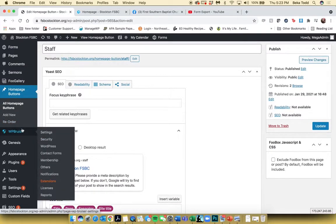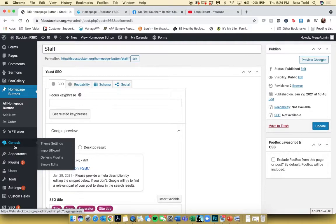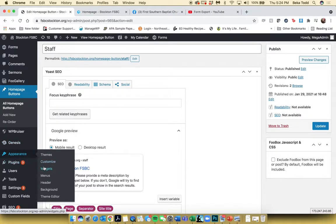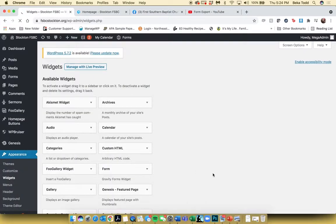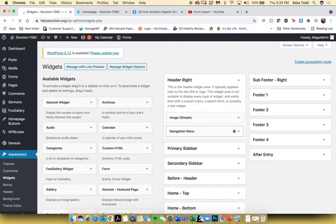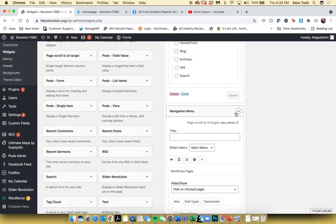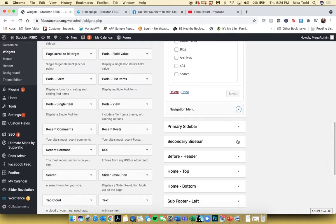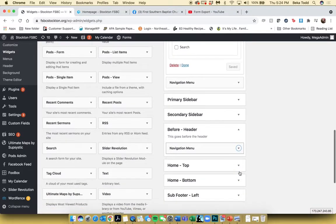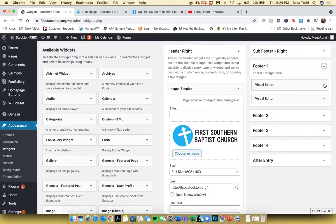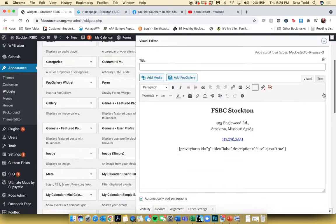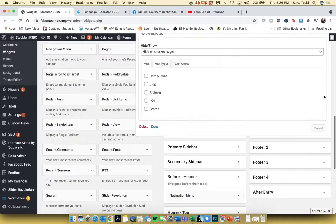WP Bruiser is something we set up to keep spam out of your forms — nothing you need to do there. Genesis is just the theme on your site, nothing to do there either. Under Appearance, there are a couple items to look at: Widgets and Menus. Under Widgets, this is where your header and footer content is located. The header has your logo linking to the homepage and the navigation menu. In Before Header, there's a second menu for social media items. The footer has your map, location, and form. If you want to edit the footer copy, it can be edited right there in the footer section. Make sure you click Save.